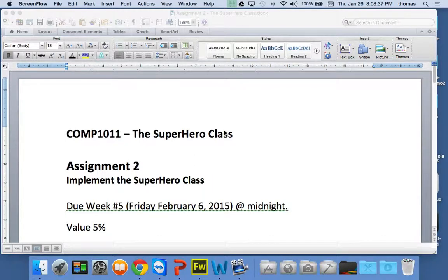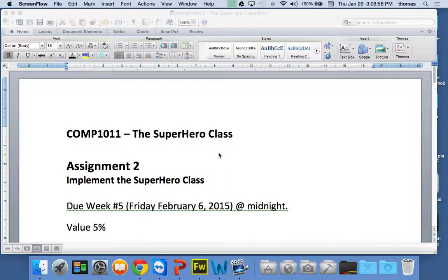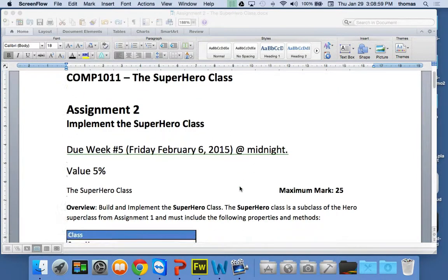We're talking about the new assignment — assignment number two. I'm going to put it out today; it should be on Blackboard. It's called the Superhero Class. We did the Hero Class for assignment number one, and I'm going to ask you to do the Superhero Class for assignment number two. It's due next Friday before midnight.